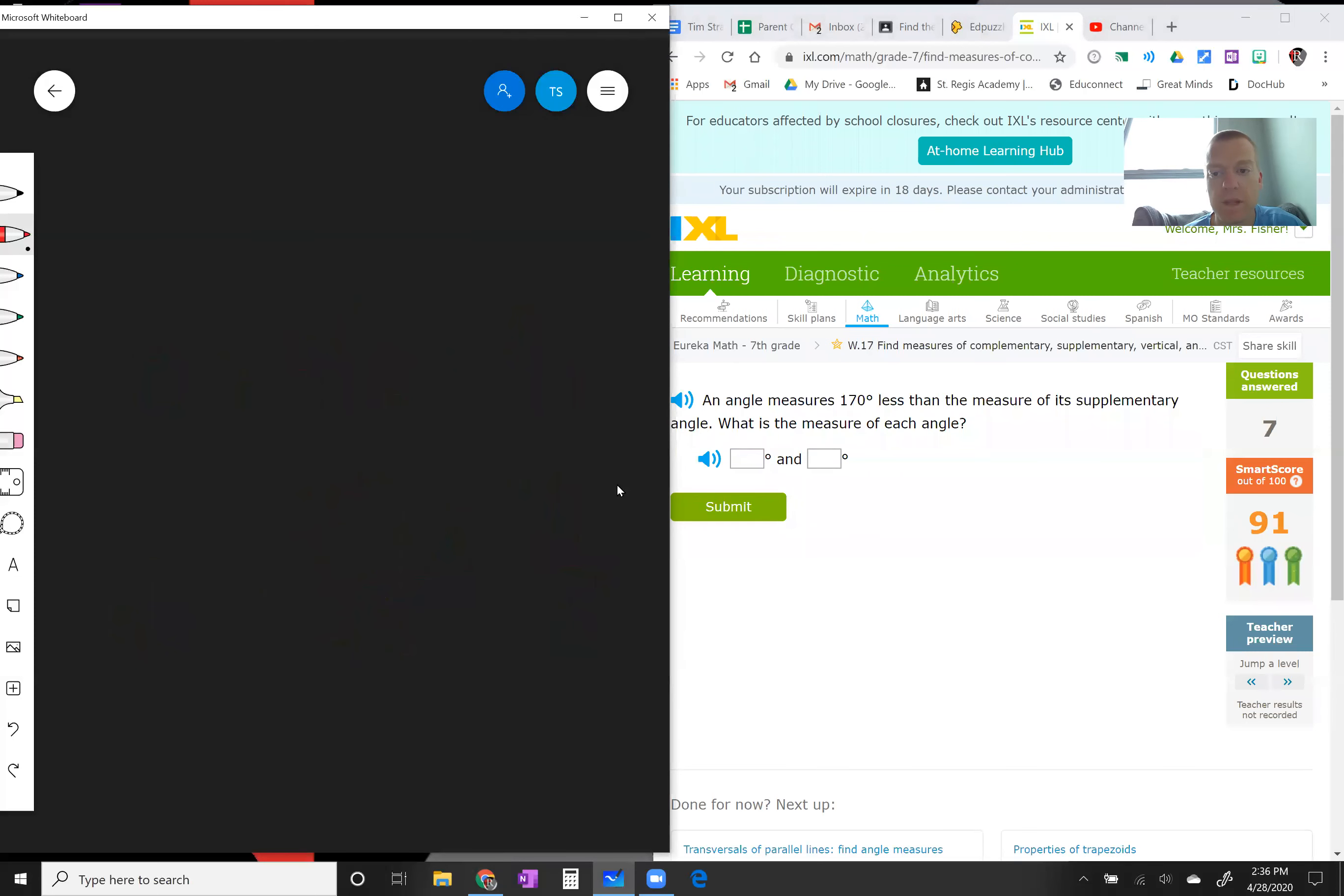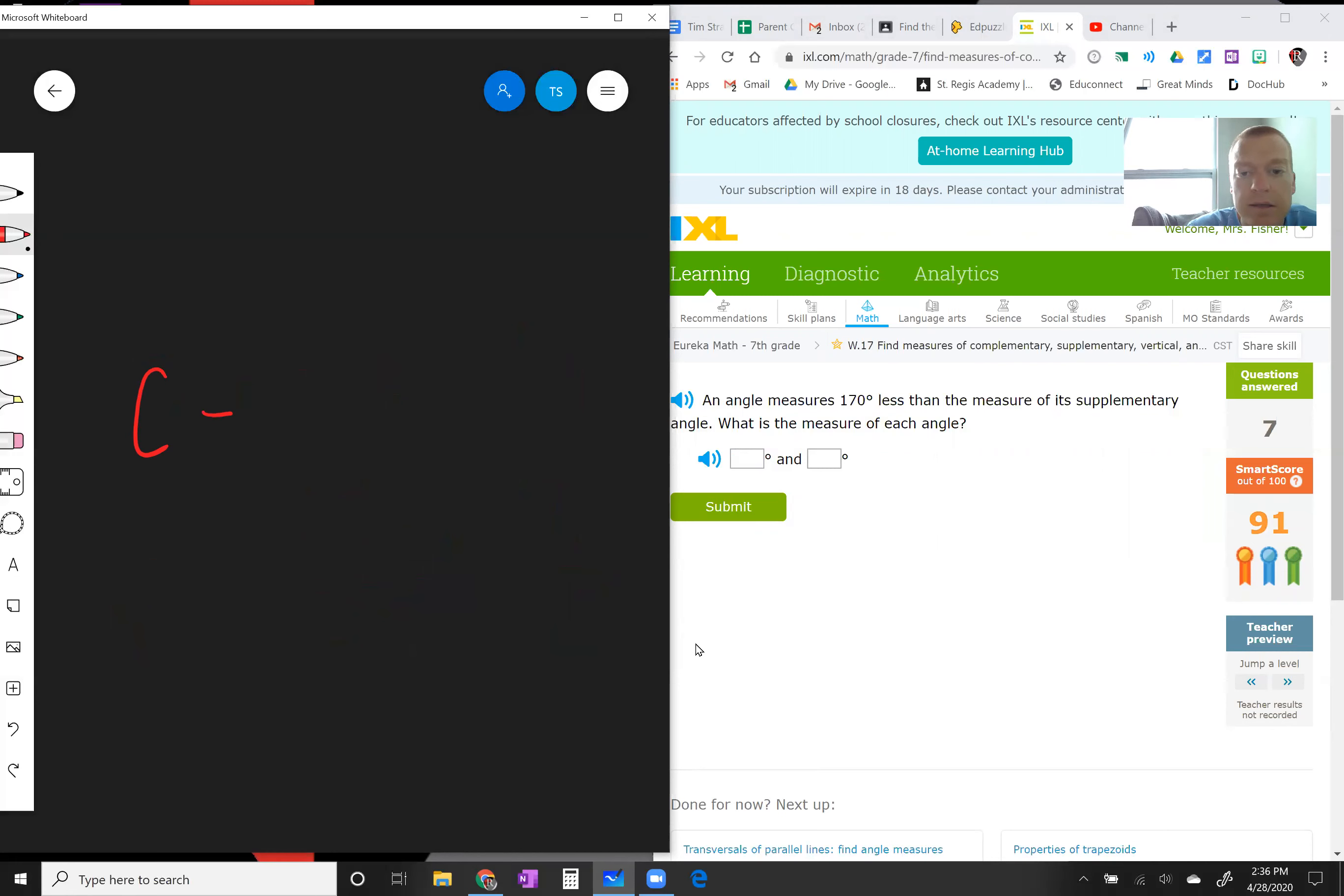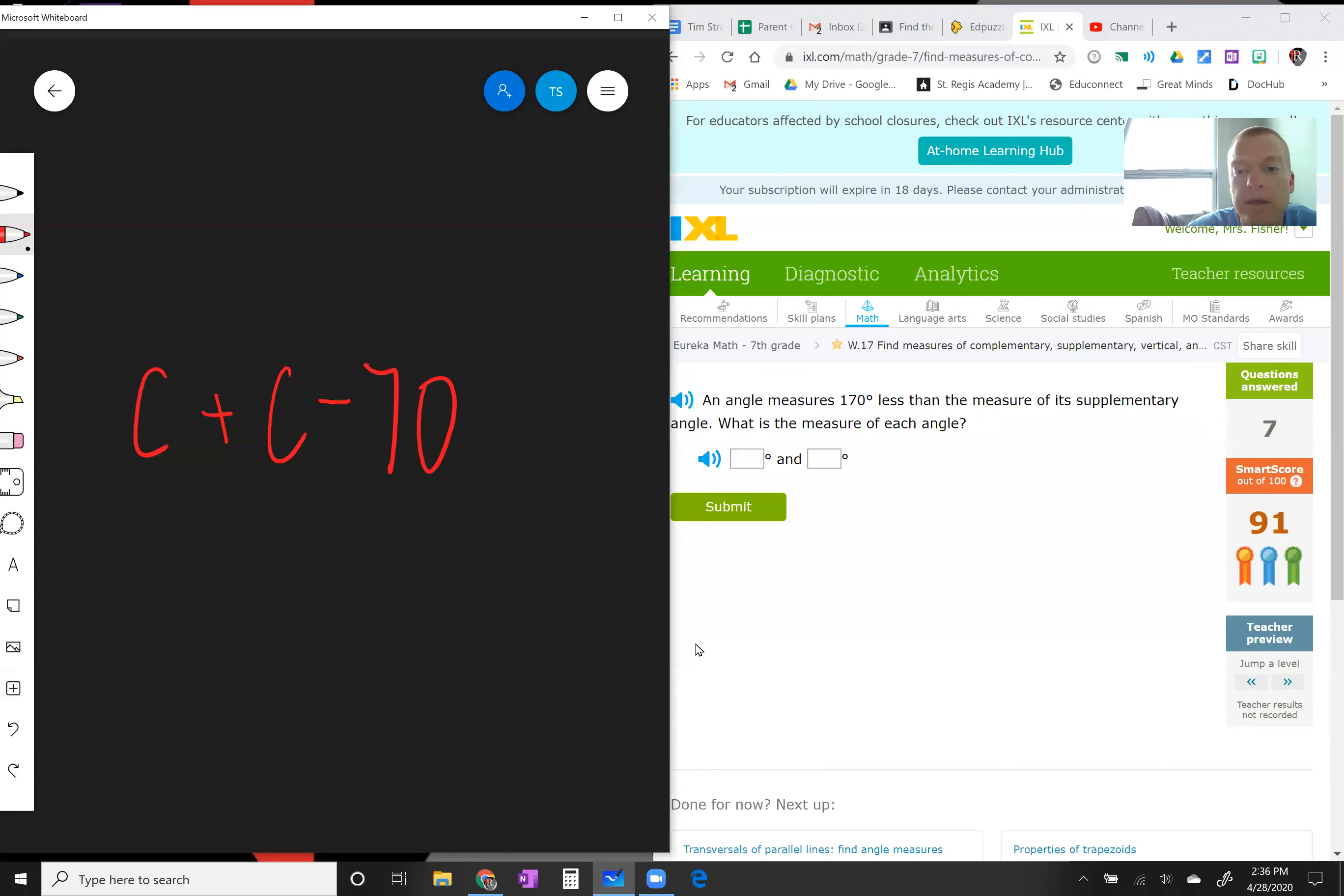Okay, let's do one more with angle measures. So an angle, we're gonna call it angle c this time, measures 170 less than the measure of its supplementary. So c plus c minus 170 equals supplementary, so 180.